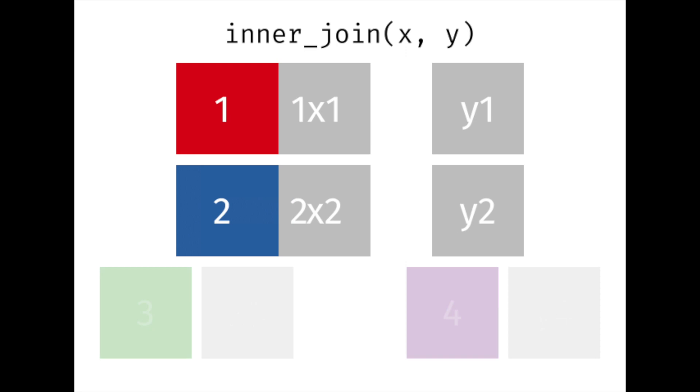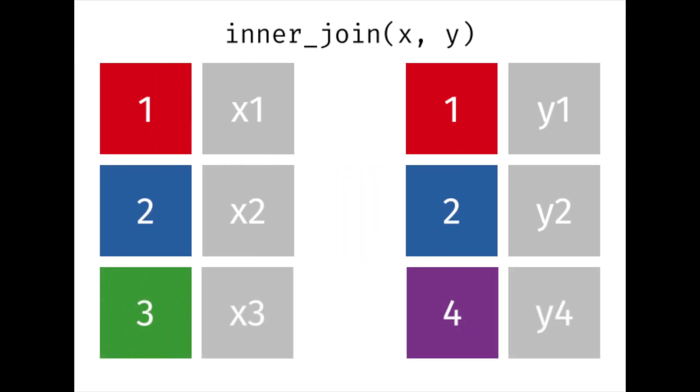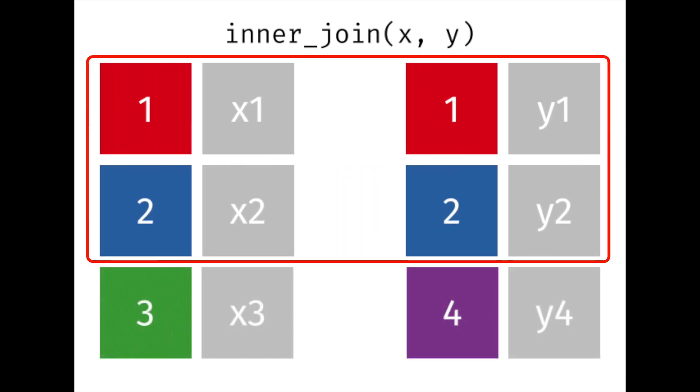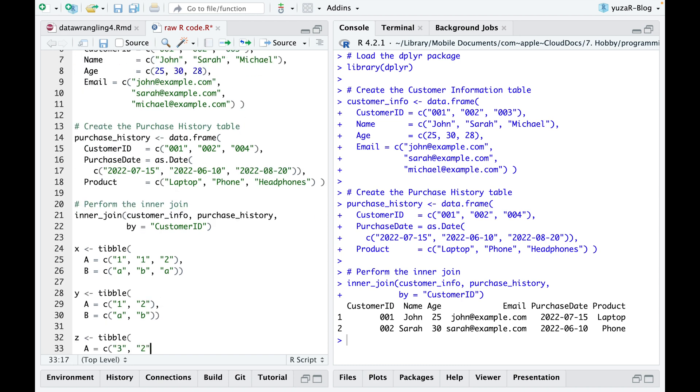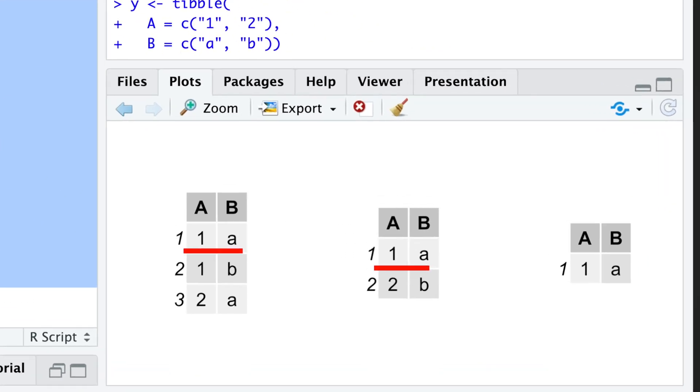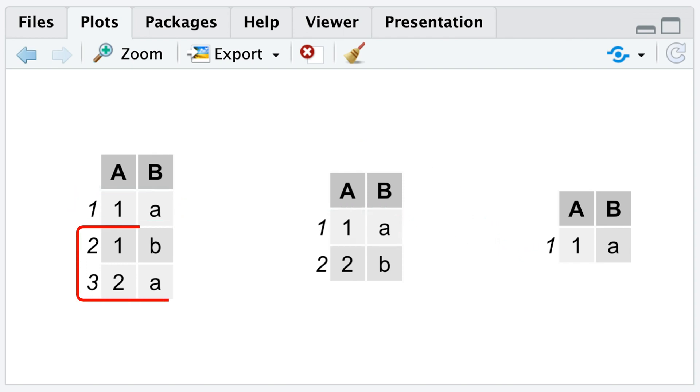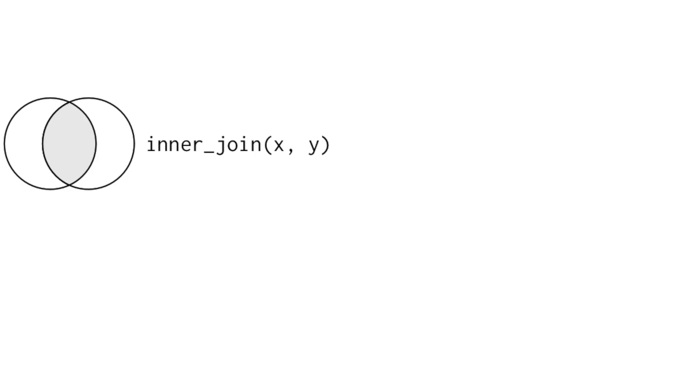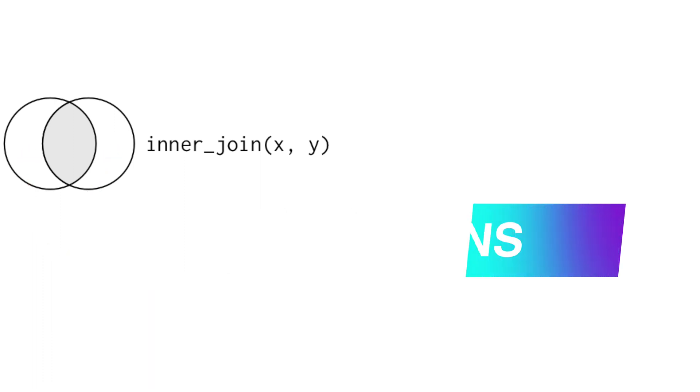But we have to be very careful here. The inner join only keeps observations from one table that have perfectly matching values in the other table. If we take our x and y tables, we'll see that only the first row, 1a, is kept, while 1b and 2a from table x have no match in table y, and the 2b from table y has no match in table x. And that's the most important property of an inner join. Unmatched rows in either table are not included in the result.